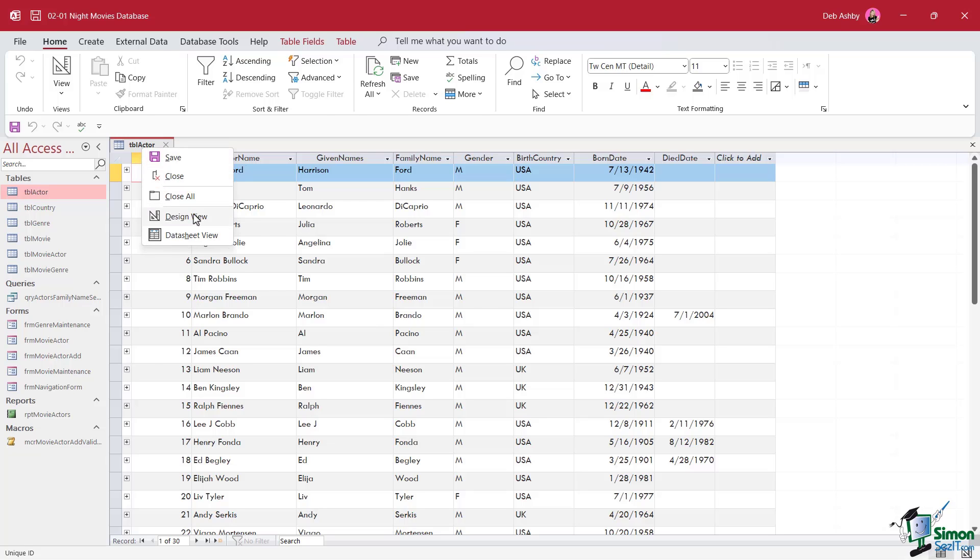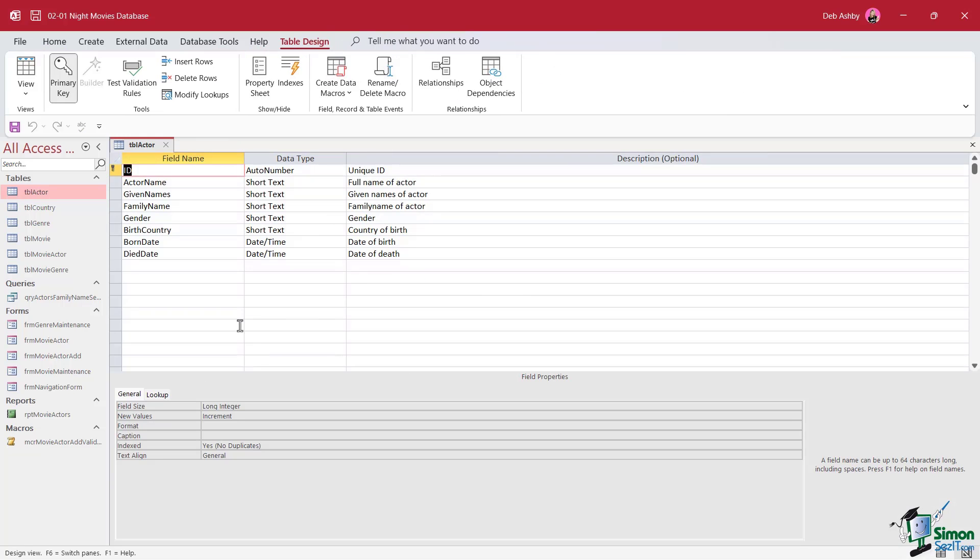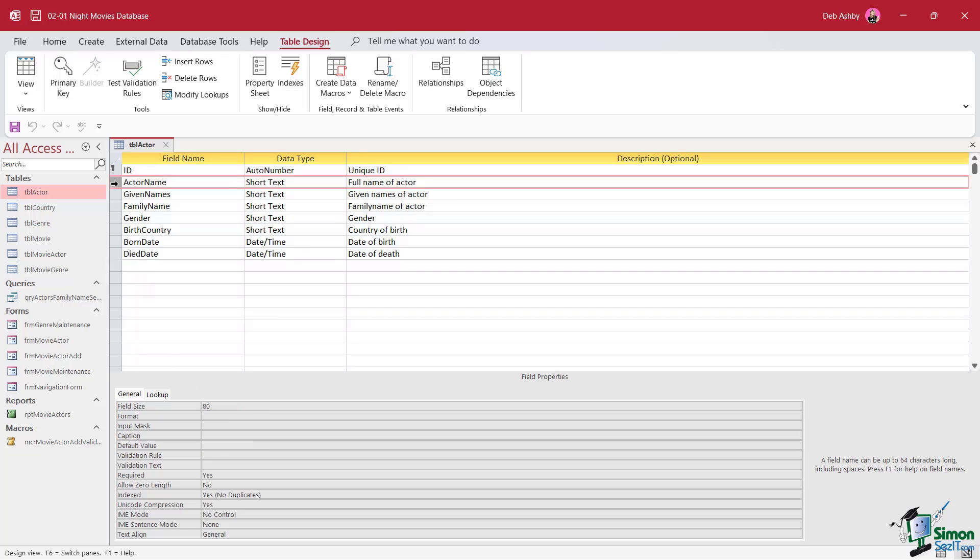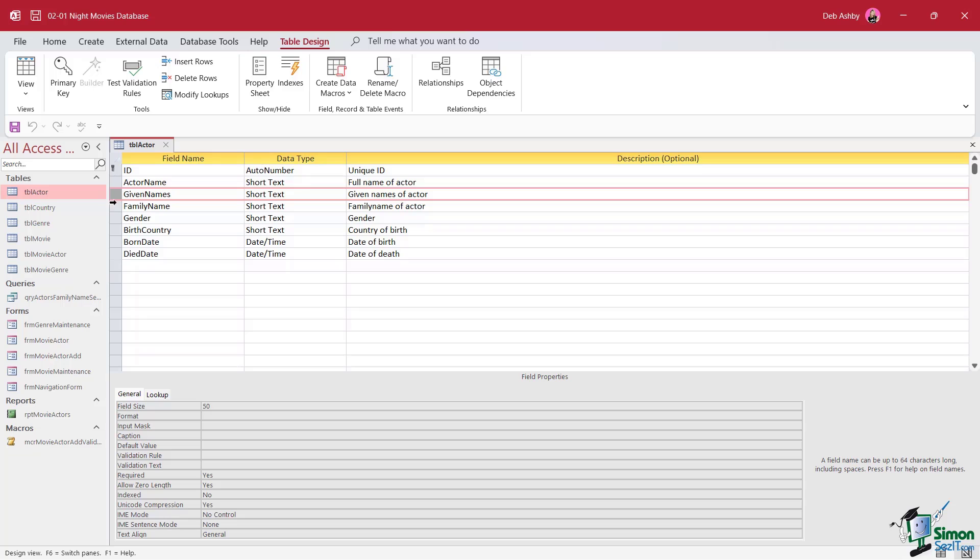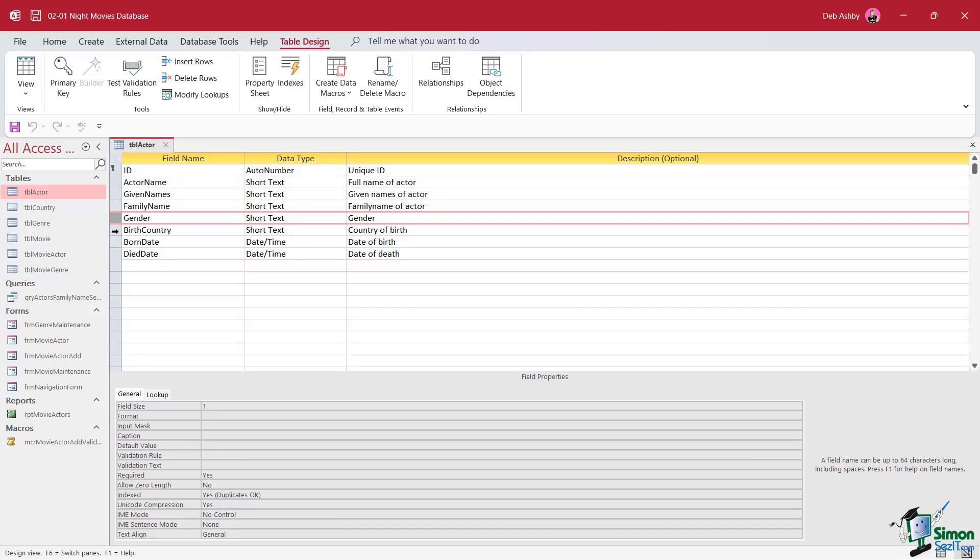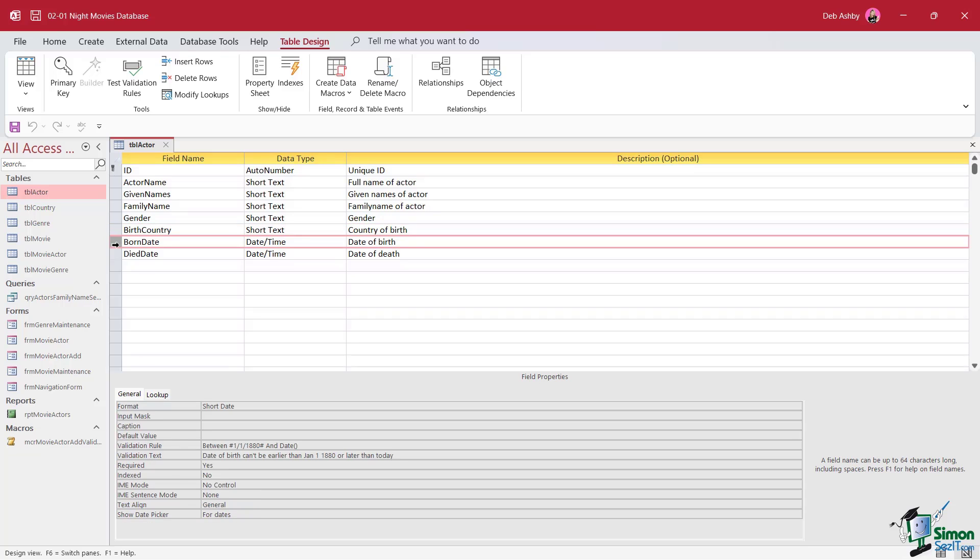If we jump back into design view and make sure that we have that ID field selected, if you take a look at the field properties at the bottom, you can see that this field is indexed. Now, the primary key field isn't the only field in this table that's indexed. Let's click on actor name. Is this one indexed? Yes, it is. No duplicates. Given names? No, that field isn't indexed. Family name is. Gender is. Birth country is. Born date isn't. And died date isn't. So about half of these fields that we have in this table are indexed.